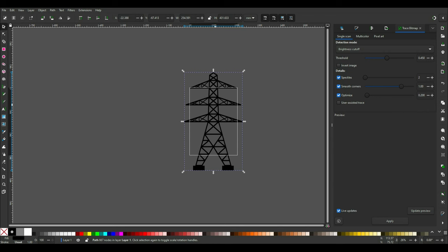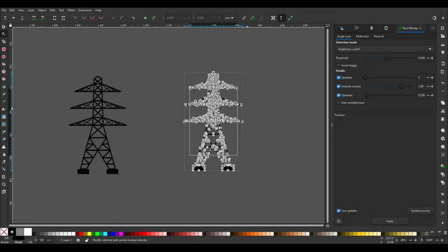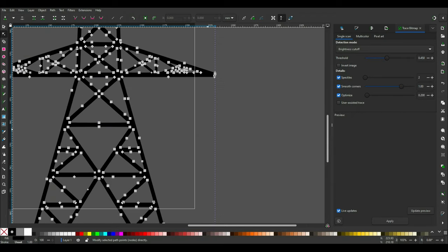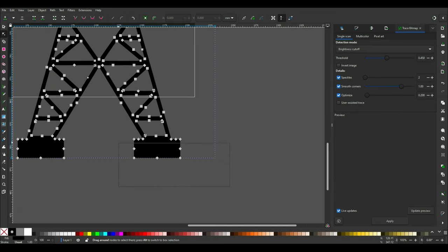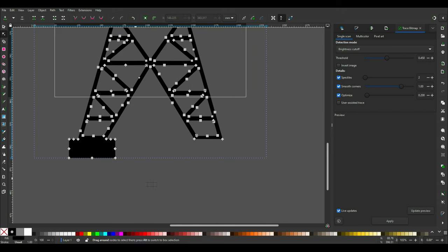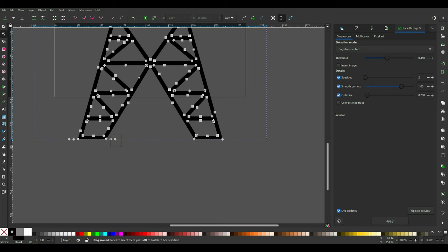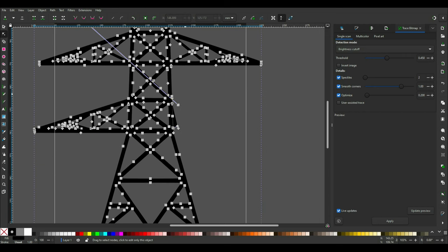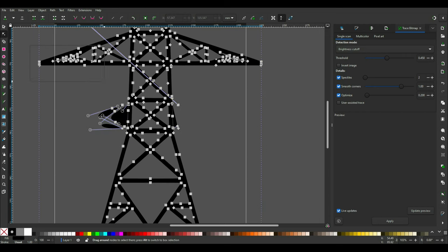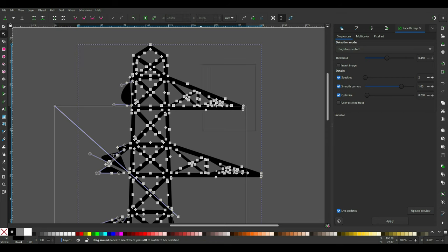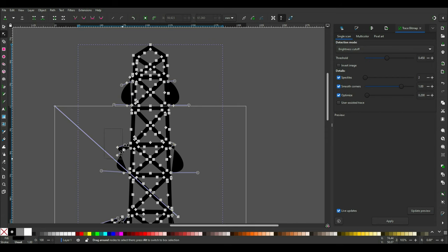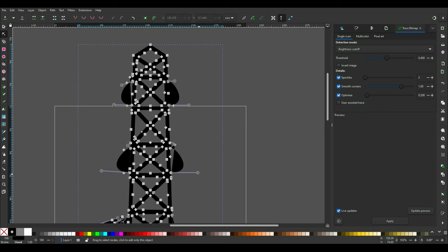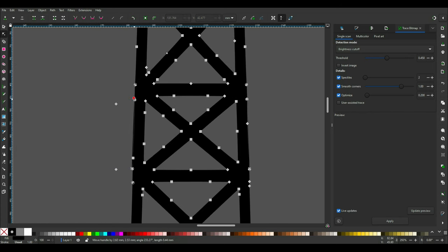Delete the image as we don't need it anymore. Click on the node tool on the left menu and zoom in to see the points better. We only need the tower basic structure and not the arms nor the blocks in the bottom. Click and drag on the points and click Delete to get rid of them. If you accidentally delete extra points, you can always use Ctrl Z to undo.